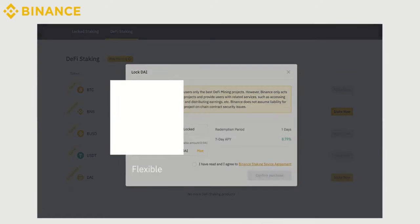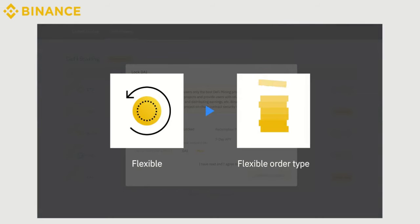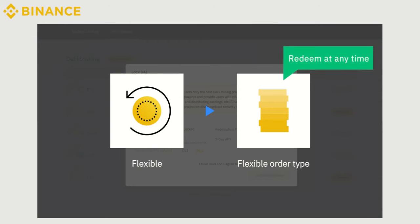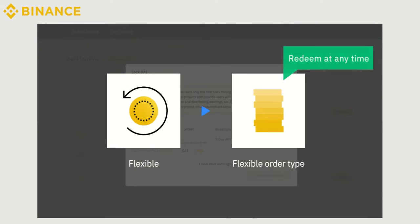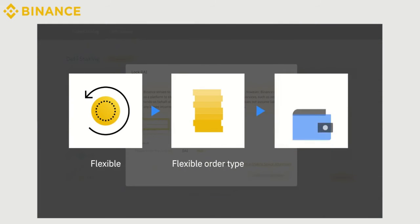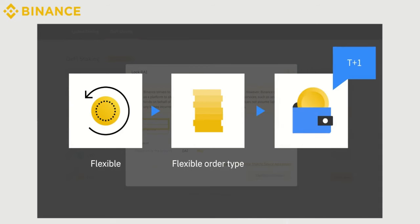Flexible refers to a flexible order type that allows you to redeem your staked assets at any time. When you choose to redeem, we'll return your assets to your account the following day.